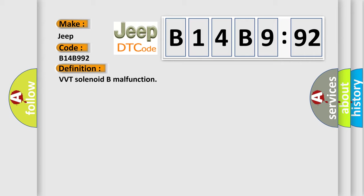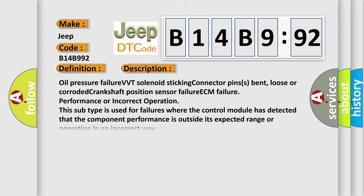And now this is a short description of this DTC code: Oil pressure failure, VVT solenoid sticking, connector pins bent, loose or corroded, crankshaft position sensor failure, ECM failure, performance or incorrect operation. This subtype is used for failures where the control module has detected that the component performance is outside its expected range or operating in an incorrect way.